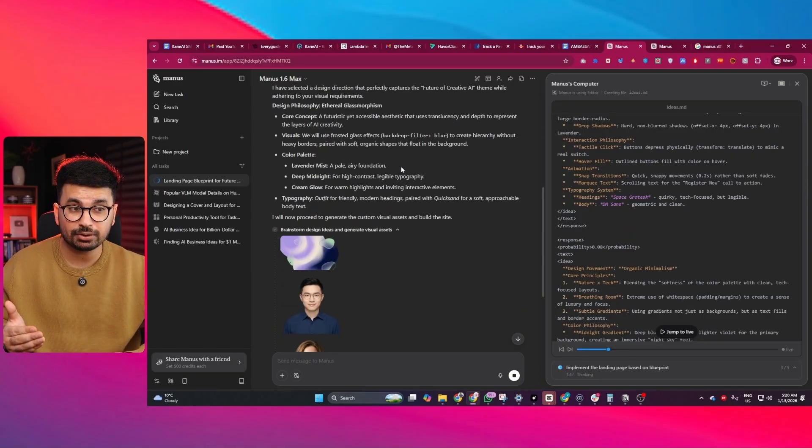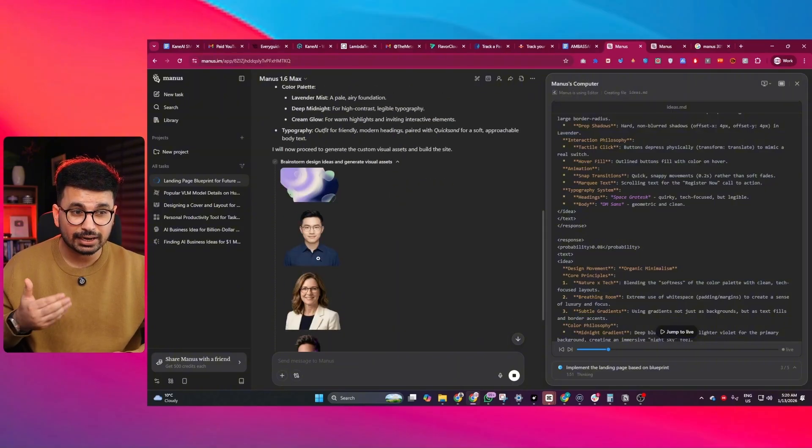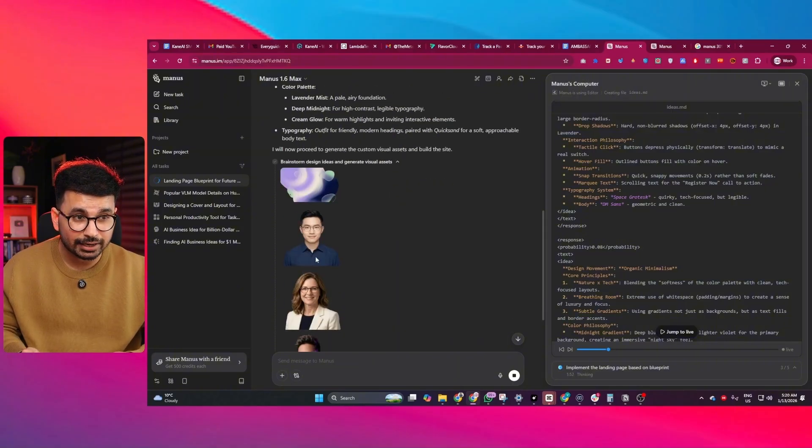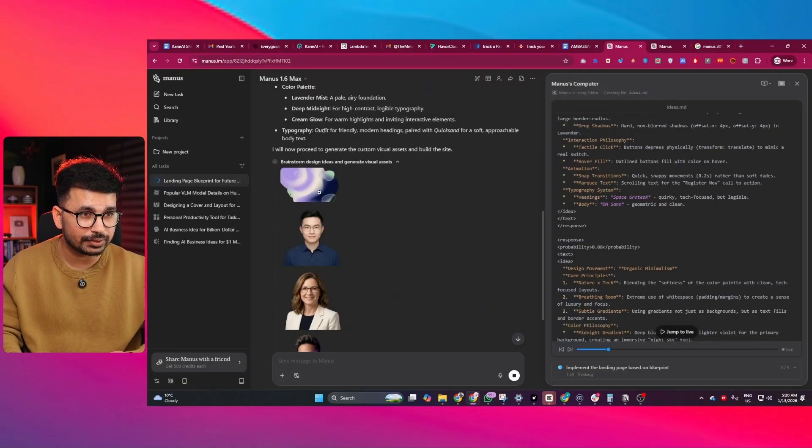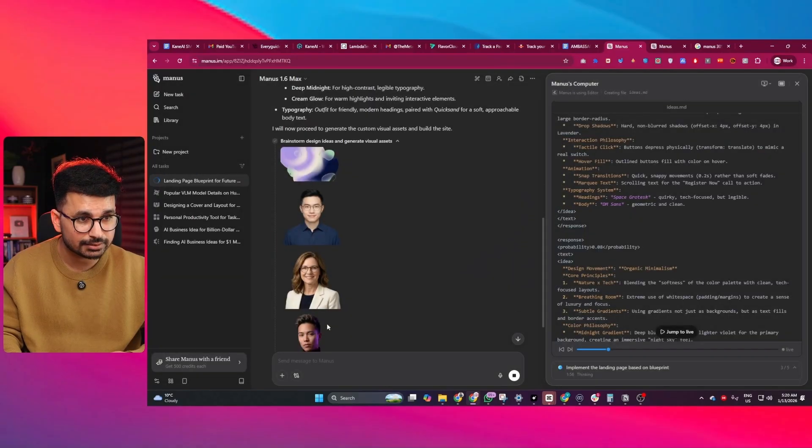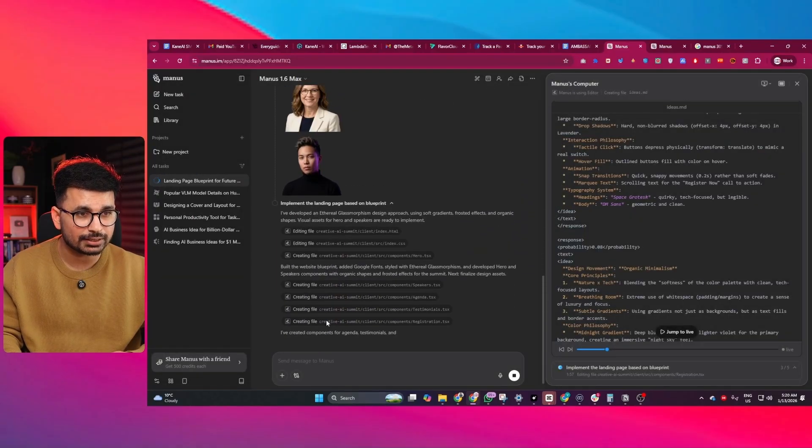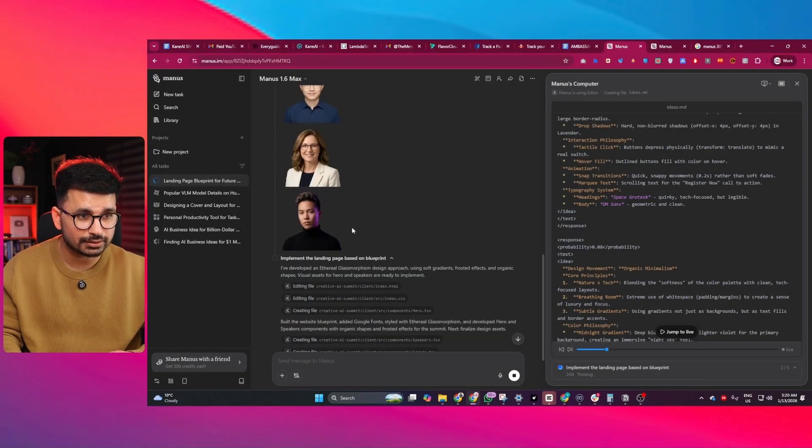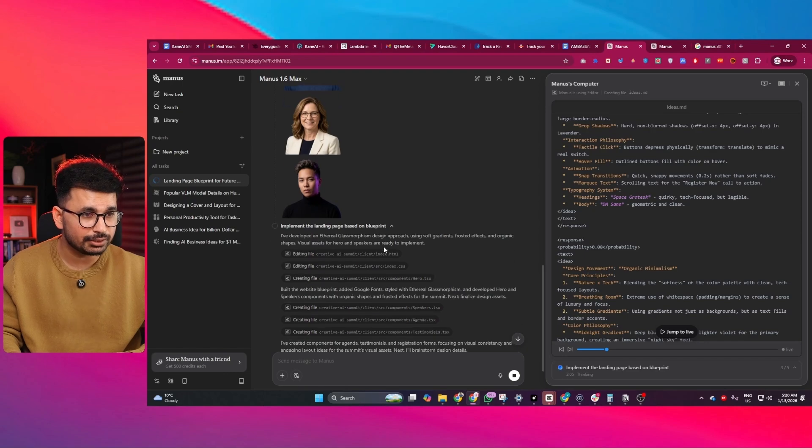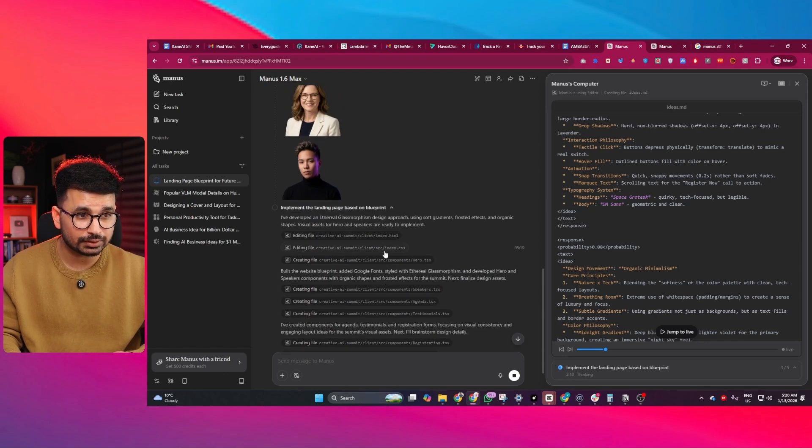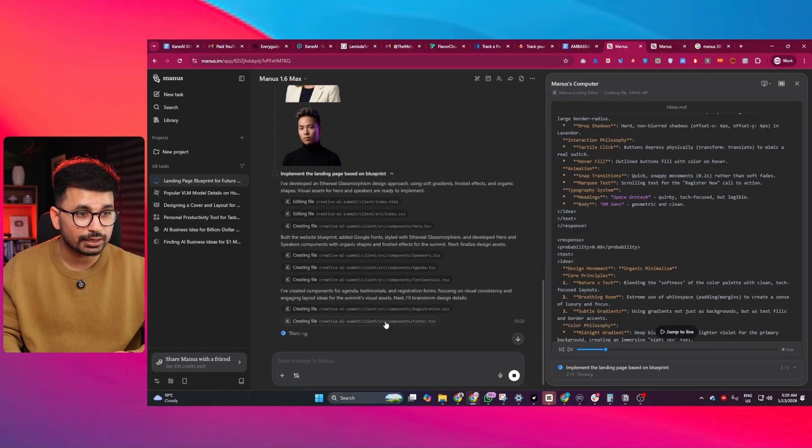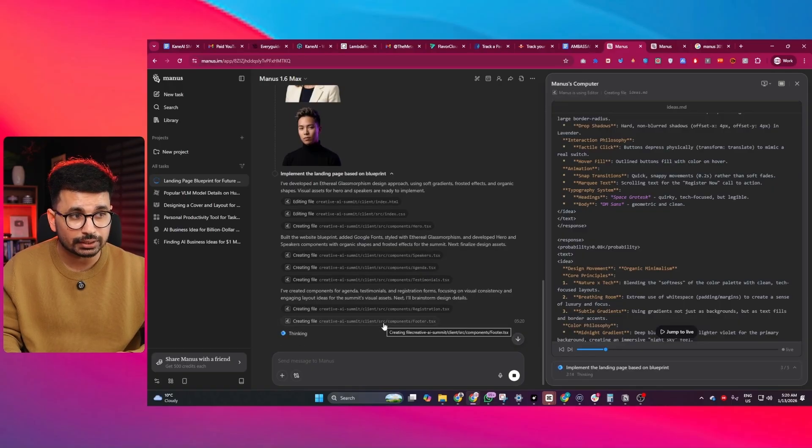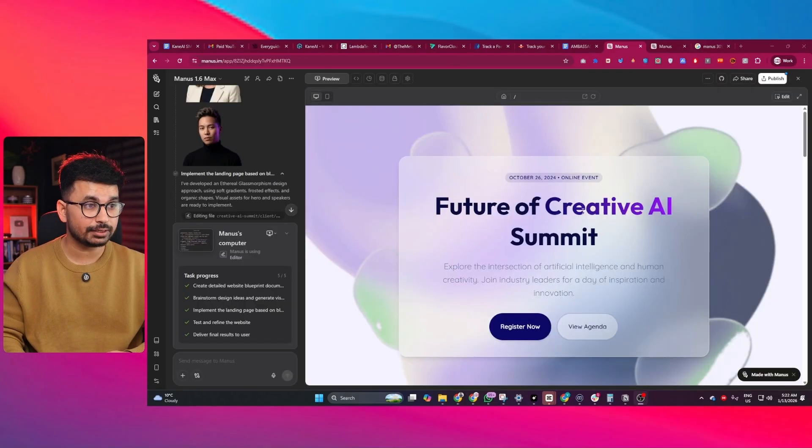To make it look more customized and professional and less AI-ish, it created these different visuals, these different assets for our website that it is going to use. All these assets it created using Nano Banana Pro. After that, it started creating components and coding to create our website.